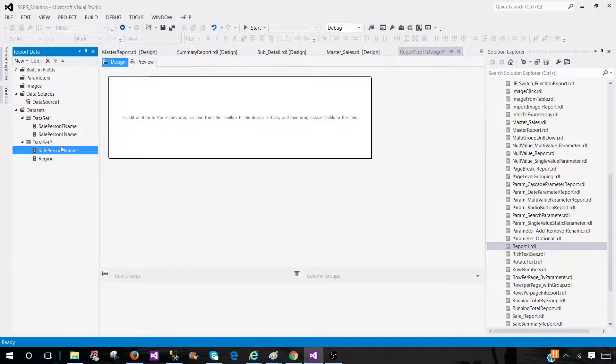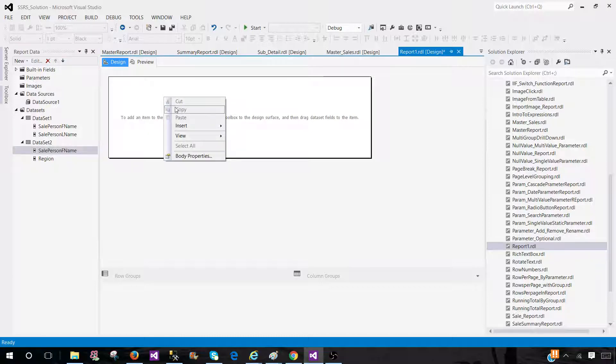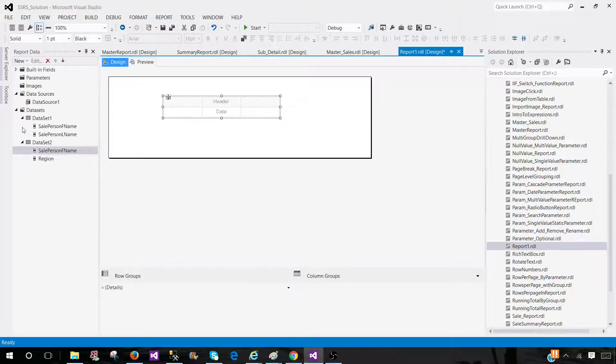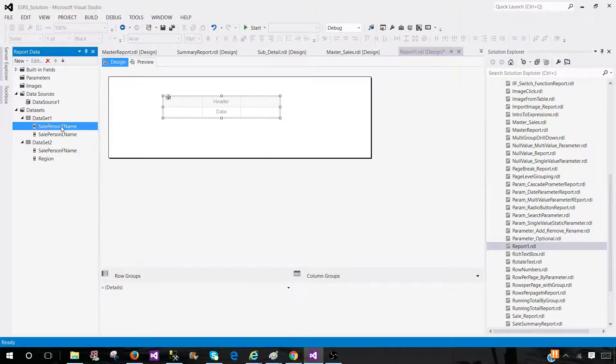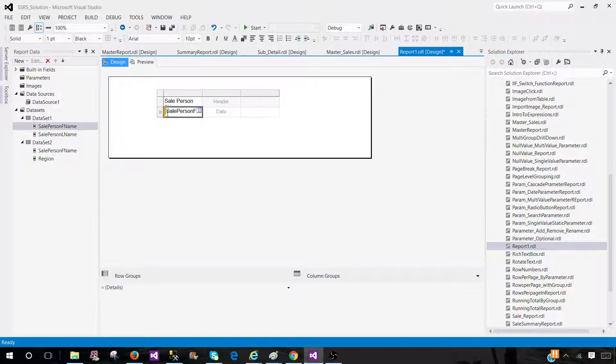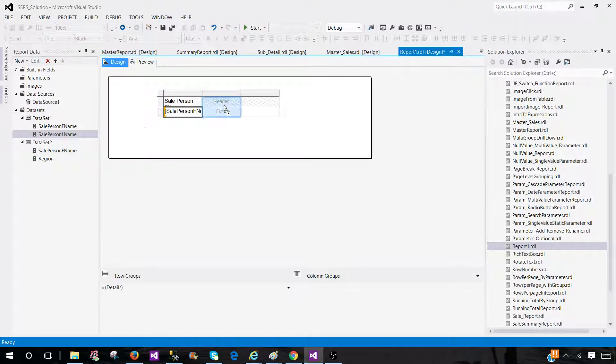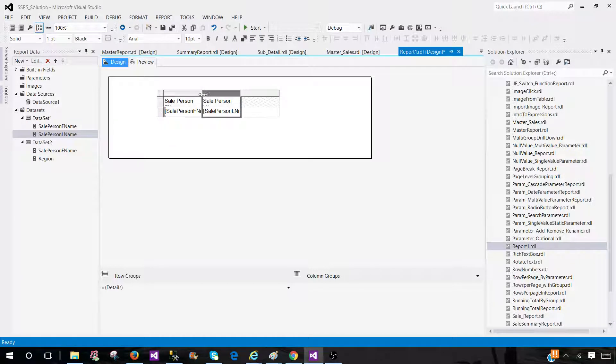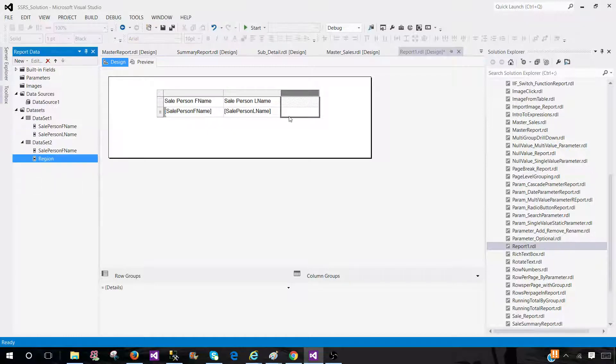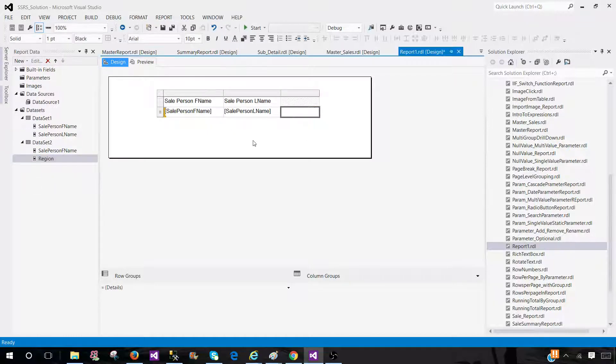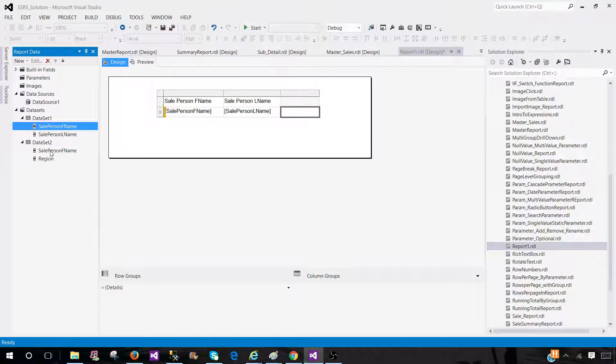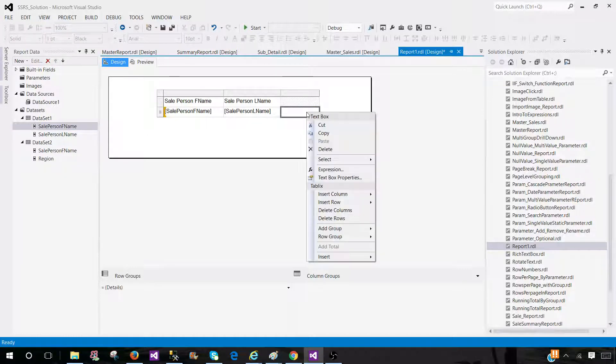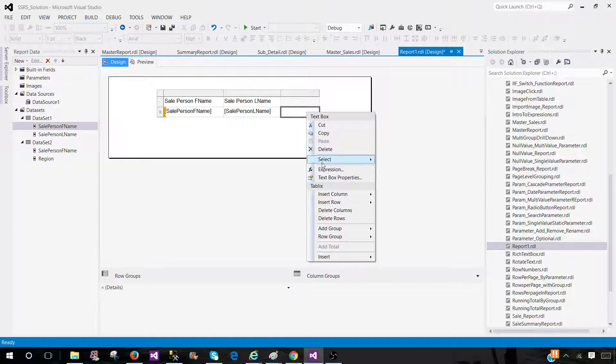Now the next part will be you have to use the lookup function to join this data in SSRS report. So let's go ahead and insert the table here. Consider we want to bring the sale person first name and last name from dataset one. The next part we would like to bring the region right here and we can join on the matching column.